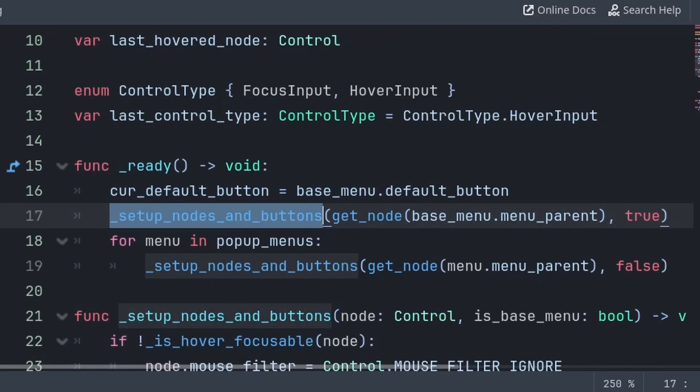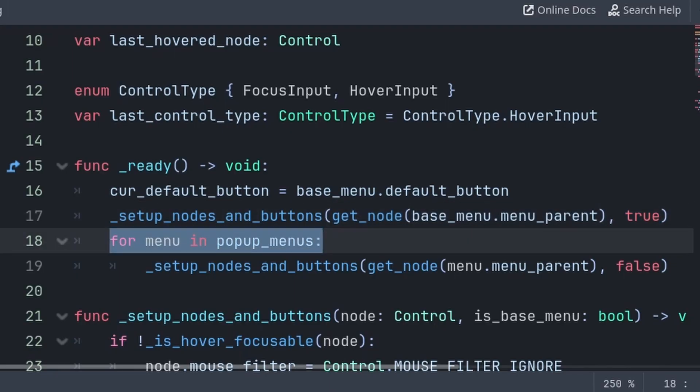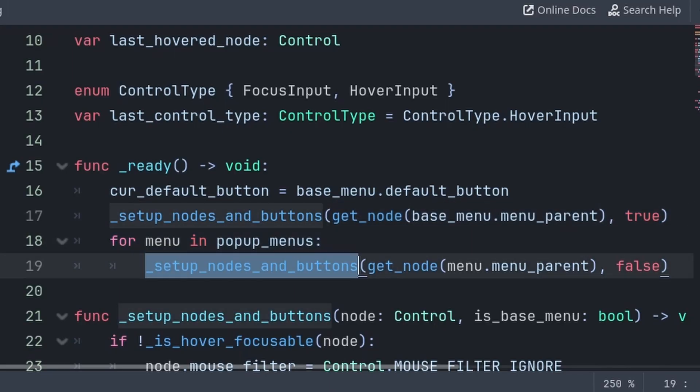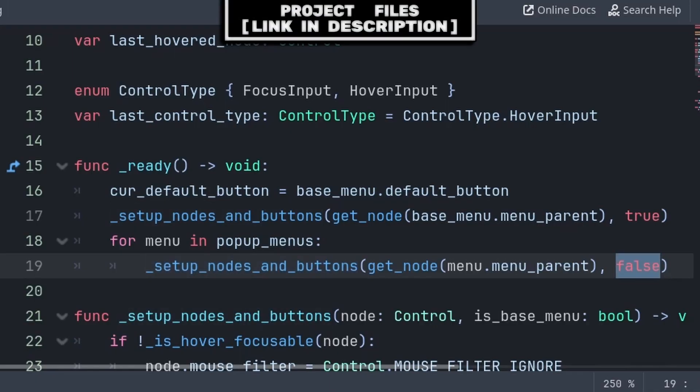Then back inside the ready function, we will call the setup nodes and buttons function, passing the menu parent of the base menu and true, as this is the base menu. Then for the pop-ups, we will iterate through every menu inside the pop-up menu array and call setup nodes and buttons for them as well, passing false as they are pop-up menus and not the base menu.